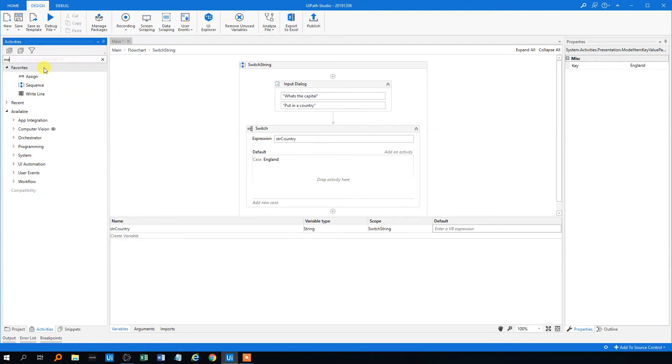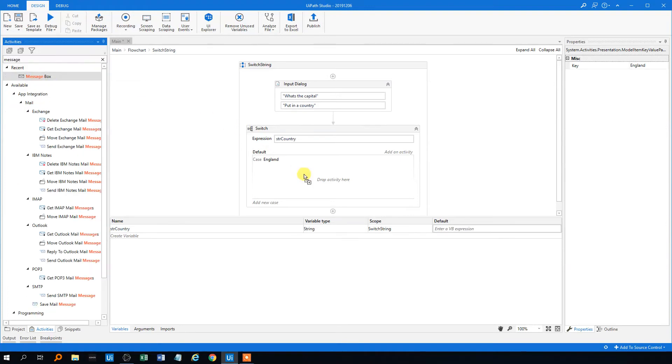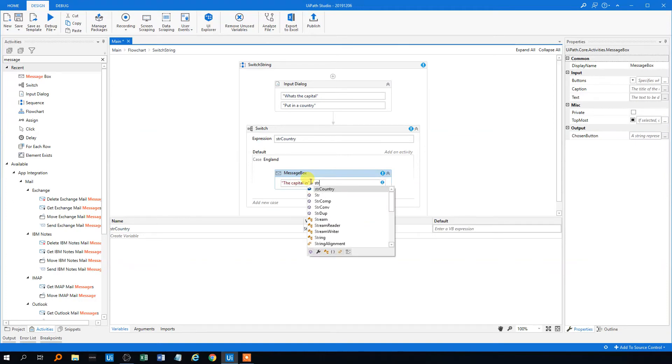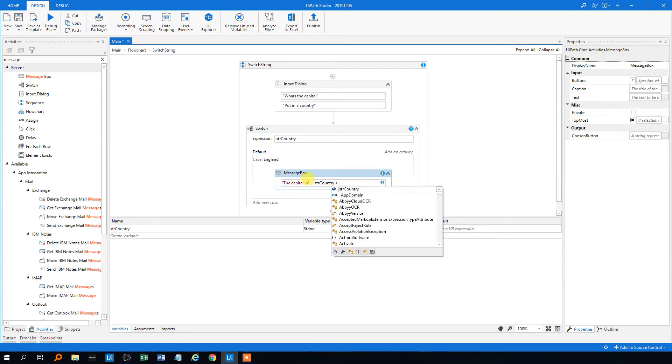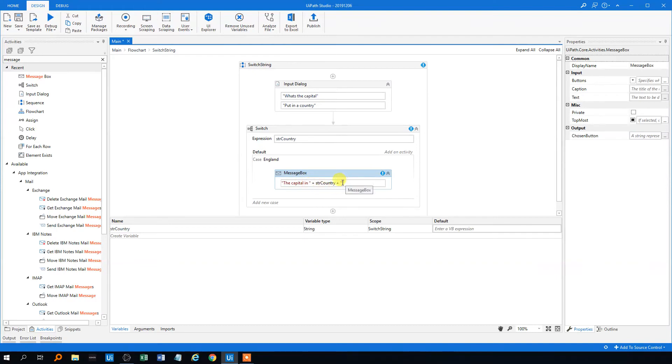So we could drag in a message box that could be like capital in the country. I mean this is a bit redundant. We could have just typed in England here, but it's for good manners. Use the variable name. The capital in England is London, like this.